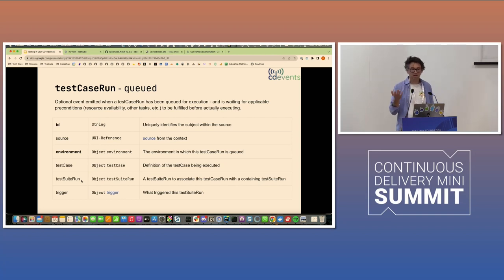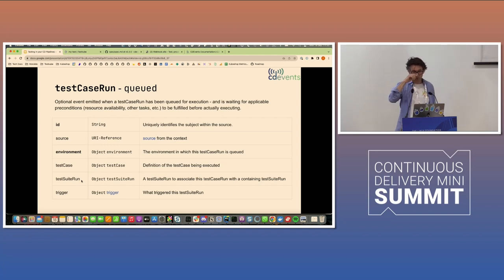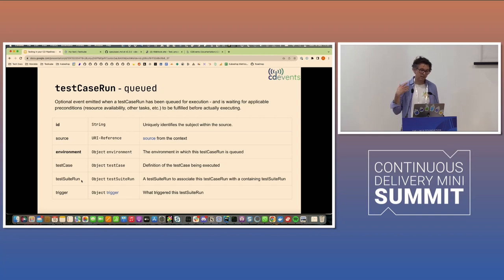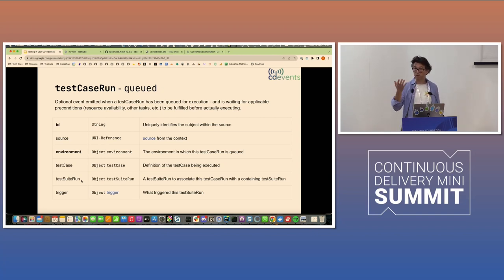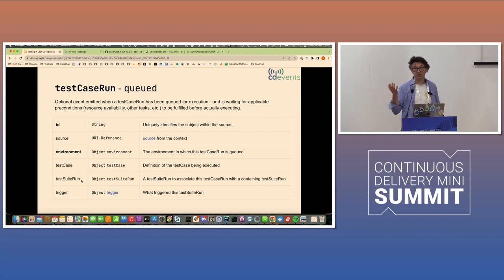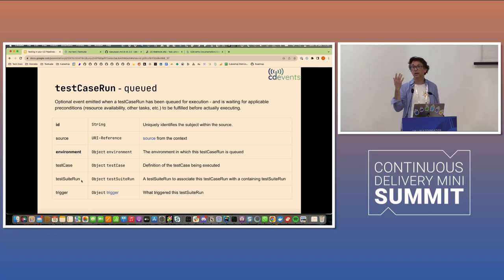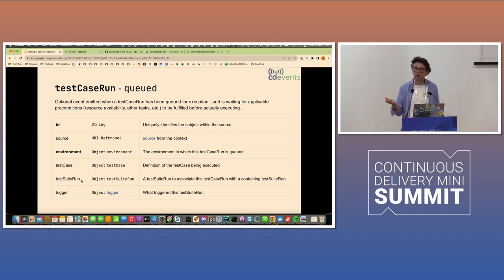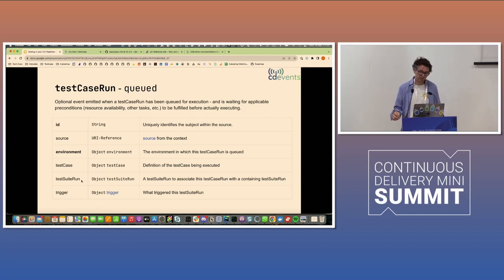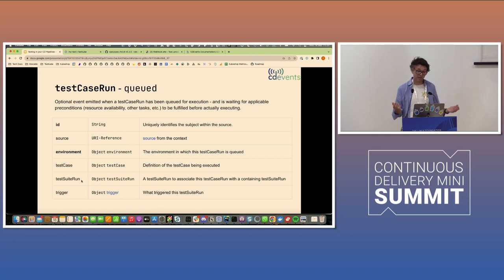For example, Jenkins could potentially emit a test case run queued event when it's starting a build job where it knows that it has a test case or a test step later on in its build. But it hasn't actually run the test. So on the receiving side, at least you'd be knowing, okay, this might be coming up. This is not a required event.